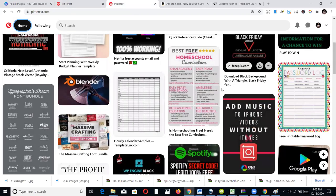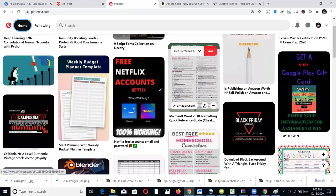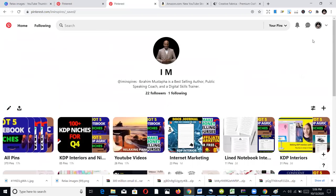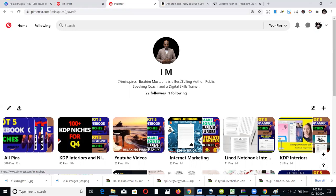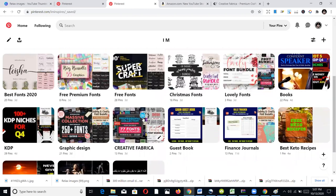You do the marketing through pins and boards. A board is basically where you host all your pins. You can create different boards based on your niche — a board for books, fonts, graphics, anything you like. Once you go to your profile you'll see an interface where you can start creating pins and boards. This is how I drive traffic to my YouTube videos and my KDP interiors.